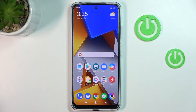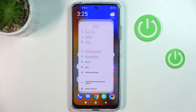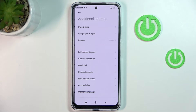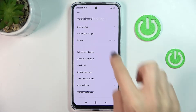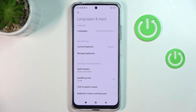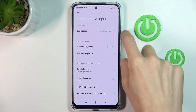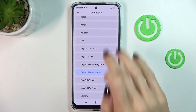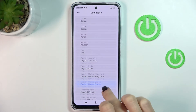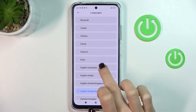In front of me is the Xiaomi Poco M4 Pro, and let me show you how to change the language on this device. First of all, reach Settings, go to Additional Settings, then select Languages and Input. Now click on the first tab which is Languages and choose the one that you would like to set your device to.